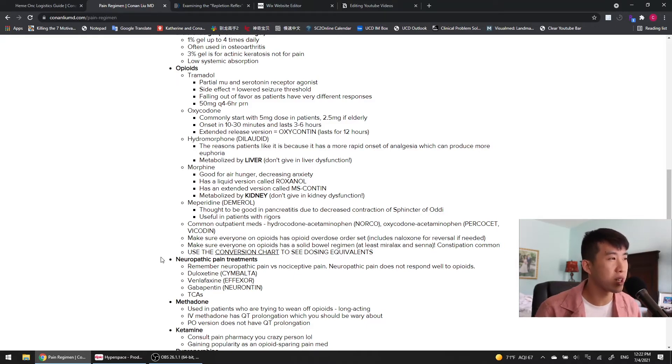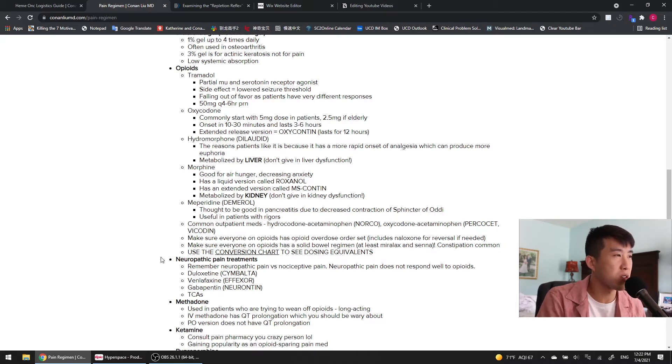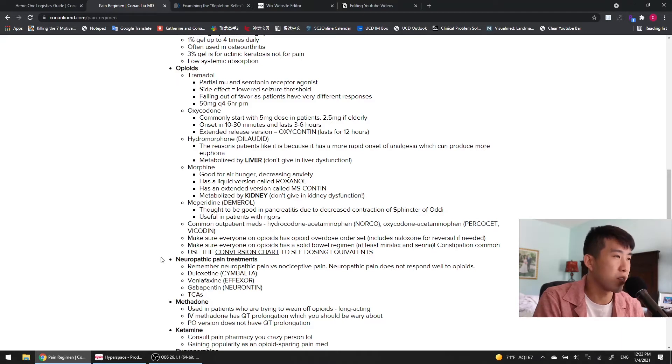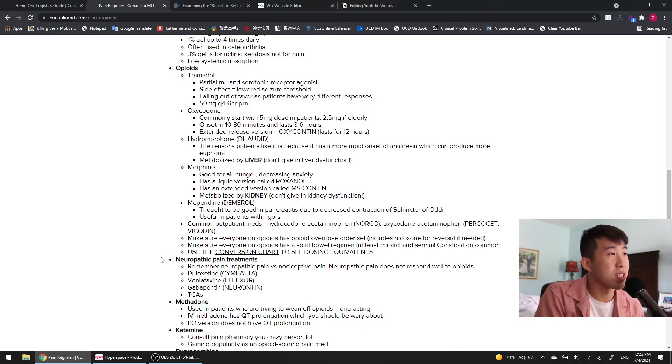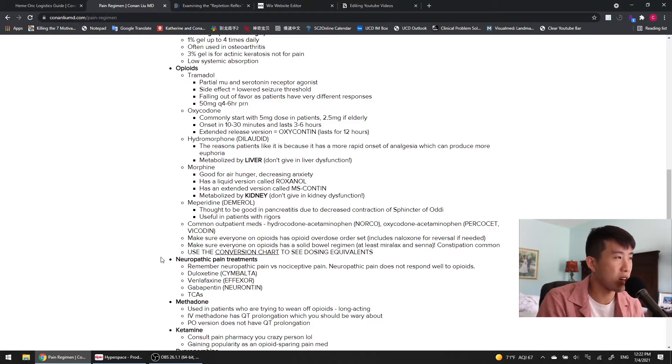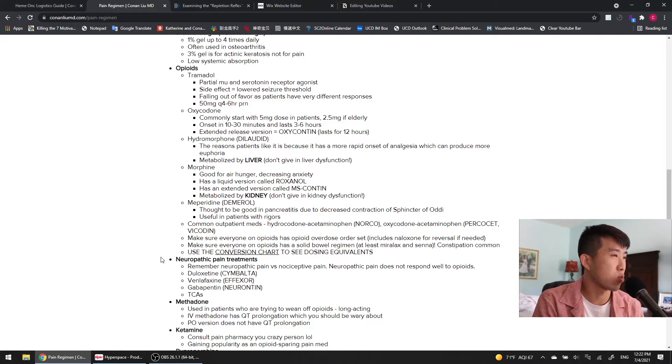Oxycodone, pretty commonly used in the hospital. I like to usually start with a 5 milligram dose while a patient is admitted, but if they're elderly or very small, we'll start with 2.5 milligrams. The onset occurs within 10 to 30 minutes, and it lasts three to six hours, and then there is an extended release version called Oxycontin, which lasts for 12 hours.